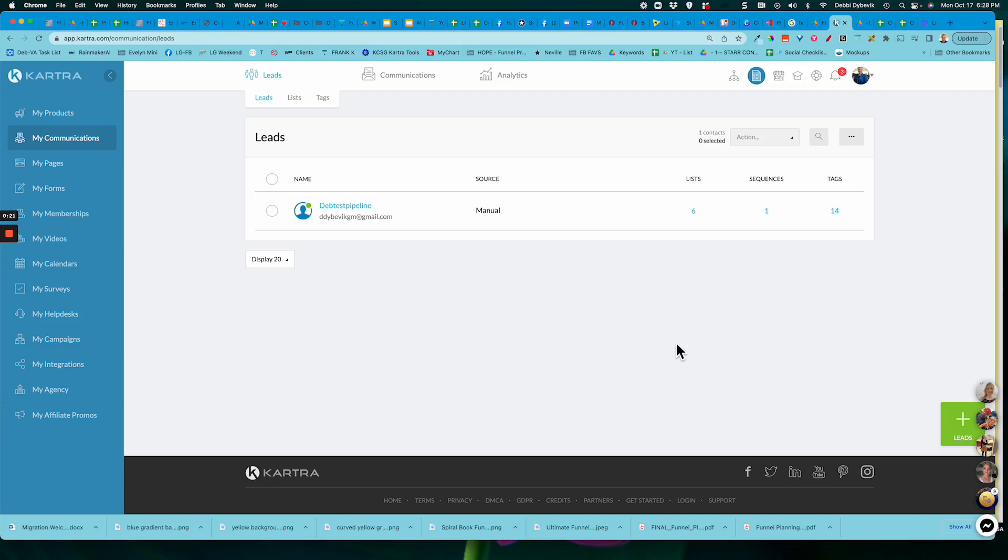I'm hopping in here to show you how you can manually add someone to a membership. Now what I'm demonstrating is the all-in-one platform, Kartra.